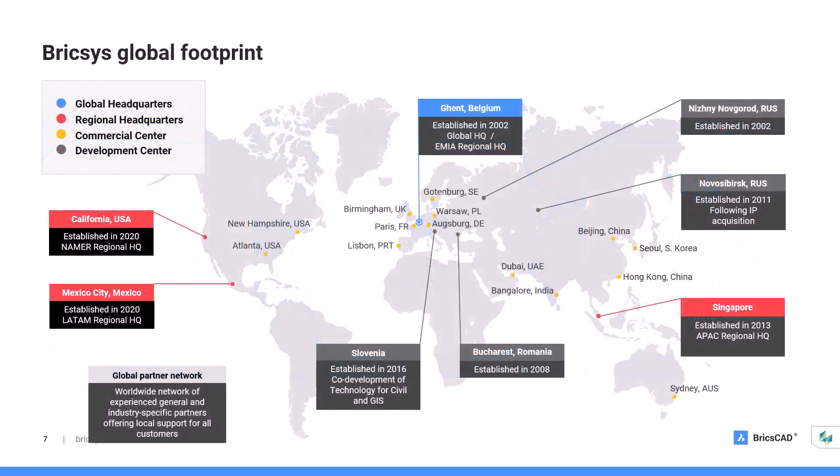So where are those eight offices across the world? With our global headquarters in Ghent, Belgium, we also have regional headquarters in Singapore where I am currently seated to support the Asia-Pacific area, California for the US and Canada, and Mexico City for Latin America. We also have multiple development centers, each with specific specialized expertise. There is commercial support in many other places denoted by the yellow dots. And of course, we have a huge network of partners found throughout the world, offering personalized local support to all of our customers, wherever they may be located.